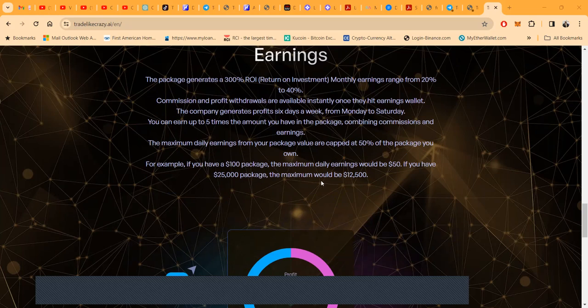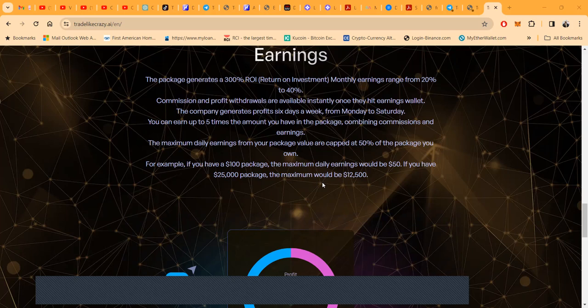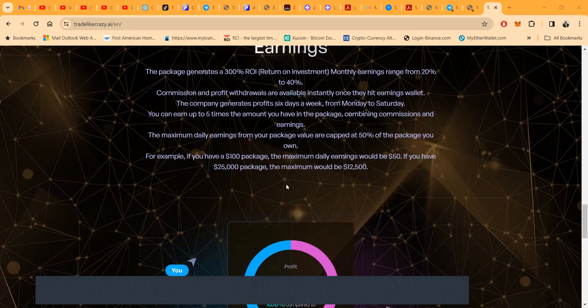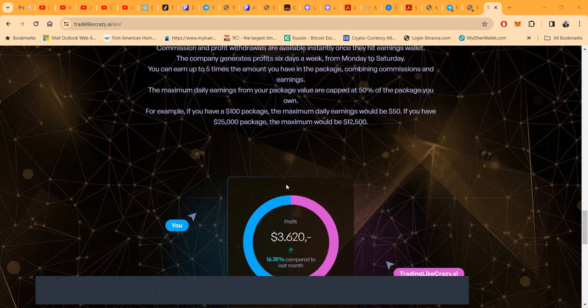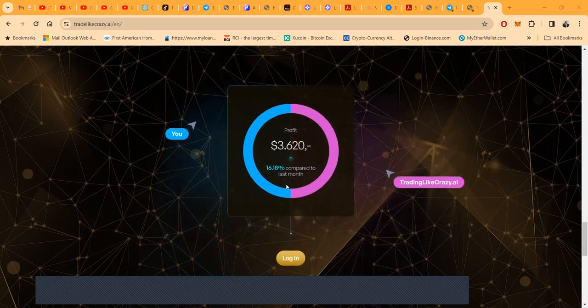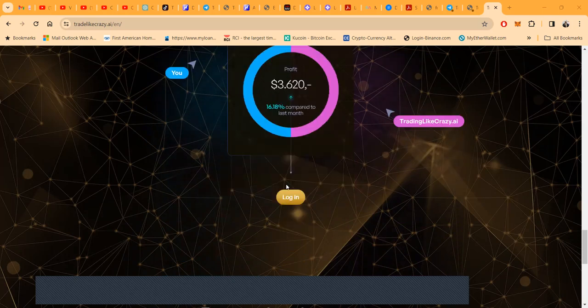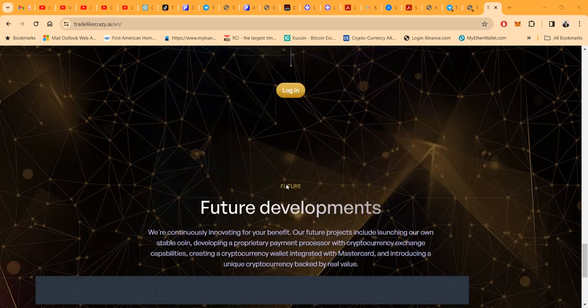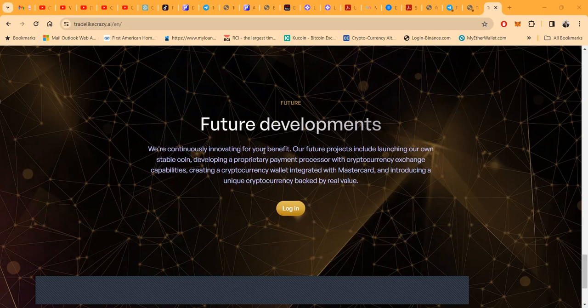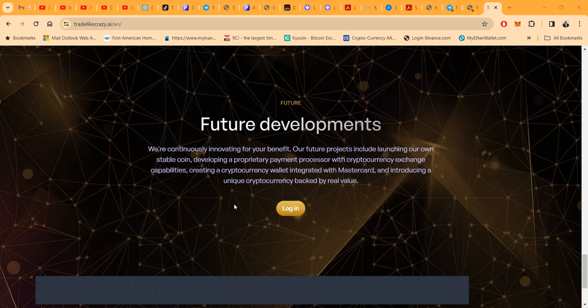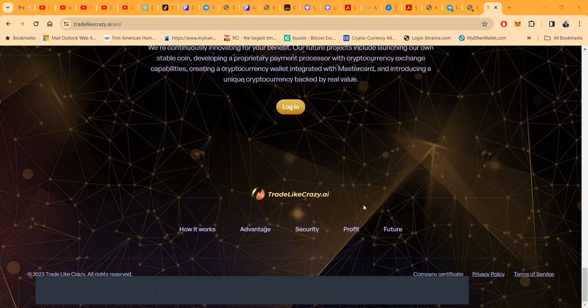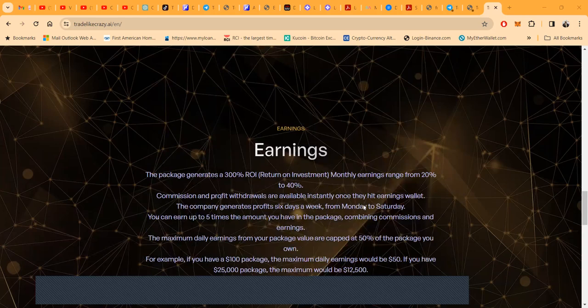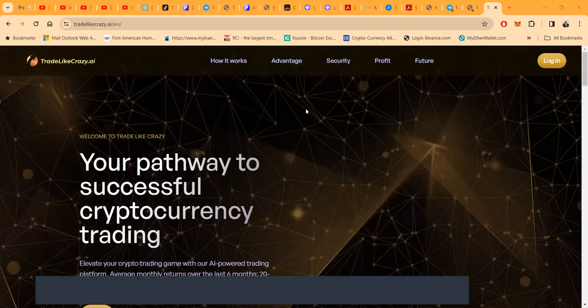The maximum daily earnings from your package value are capped at 50% of the package you own. For example, if you have a $100 package, the maximum daily earnings would be $50. So if you had a $25,000 package, the maximum would be $12,500. This is the way this breaks down - shows you the income. They're working on future developments, continually innovating. Their future projects include launching their own stablecoin, developing a proprietary payment processor which would be dope, creating a cryptocurrency wallet integrated with Mastercard, and introducing a unique cryptocurrency backed by real value.